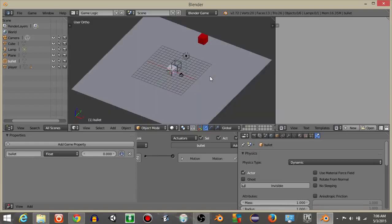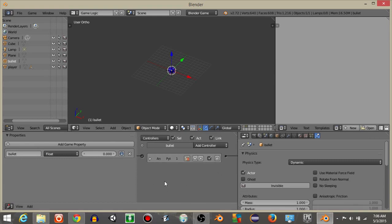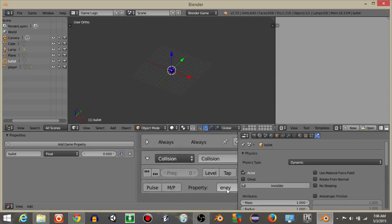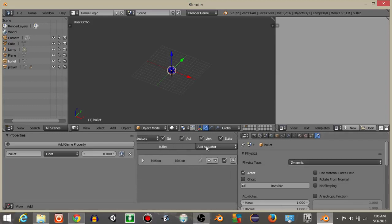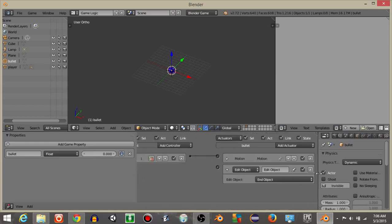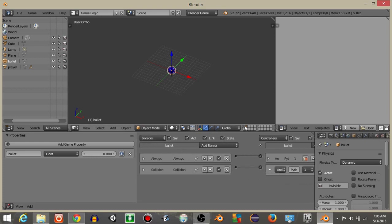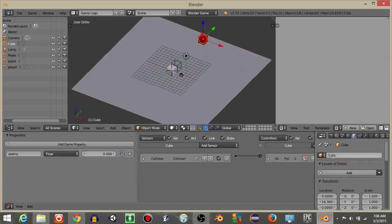Now if we hit Play we'll see that cube deletes. To also delete the bullet on impact, add a property called 'enemy' to our enemy cube. Back in layer 2 on the bullet object, add a collision sensor checking for the property 'enemy', and connect it to an Edit Object End Object actuator. Both objects will now delete on collision.